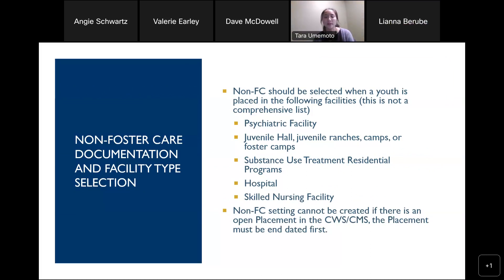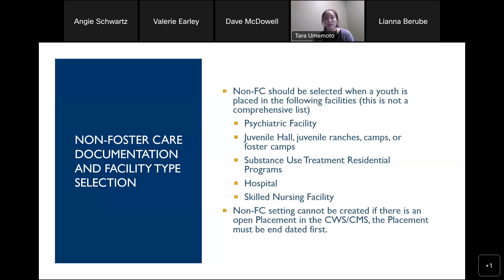I work in the user resource unit. One of the pieces the ACL goes over is non-foster care settings. CWS/CMS calls a non-foster care setting a 'non-foster care placement,' but we want to note that these are not actual placements even though that's what they're called in the system. Technically, a non-foster care placement cannot be created if there is a current placement open for the youth — whether that's a resource family home or relative home. That placement must be end-dated first before creating the non-foster care placement. You can follow the instructions in the ACL or in the CWS/CMS training portal.